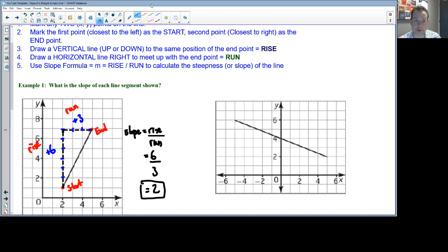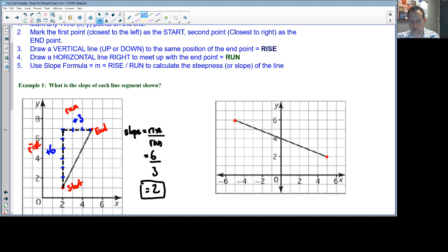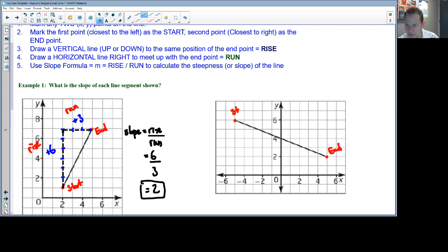For the next line segment, the same process applies. With a straight line, you can pick any two points and get the same slope because the line is uniform — not curvy. Mark the start as the point furthest to the left and the end as the point furthest to the right.